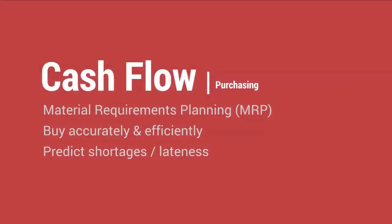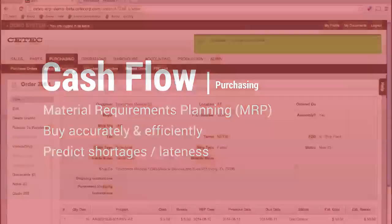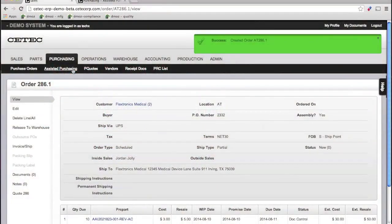We care about good purchasing practice because purchasing directly relates to cash flow. So CTECH ERP provides three tools to help buyers do their job excellently.